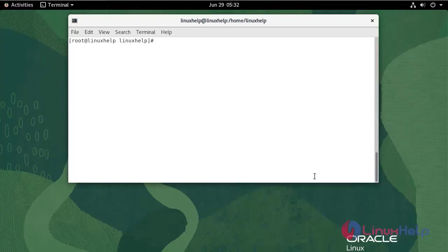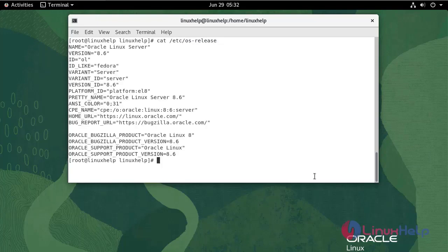First I am going to check the OS version. We are currently using Oracle Linux Server version 8.6.